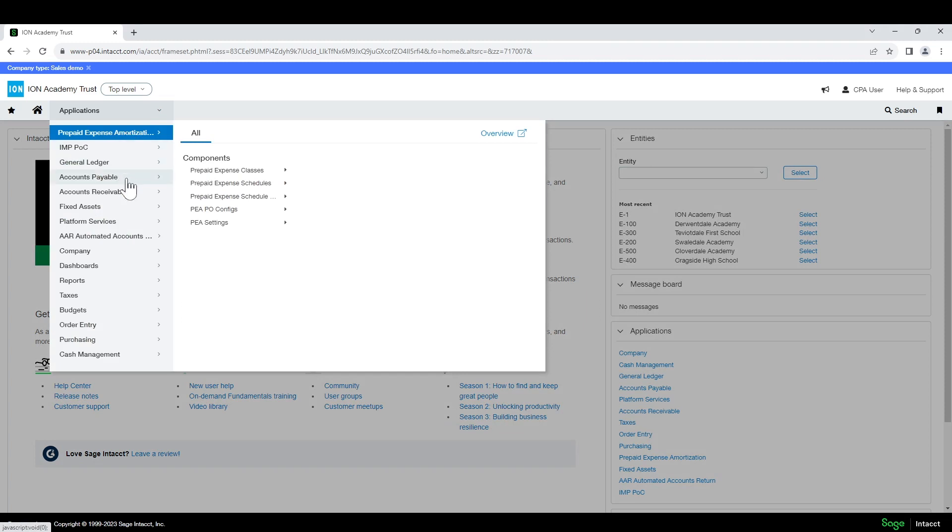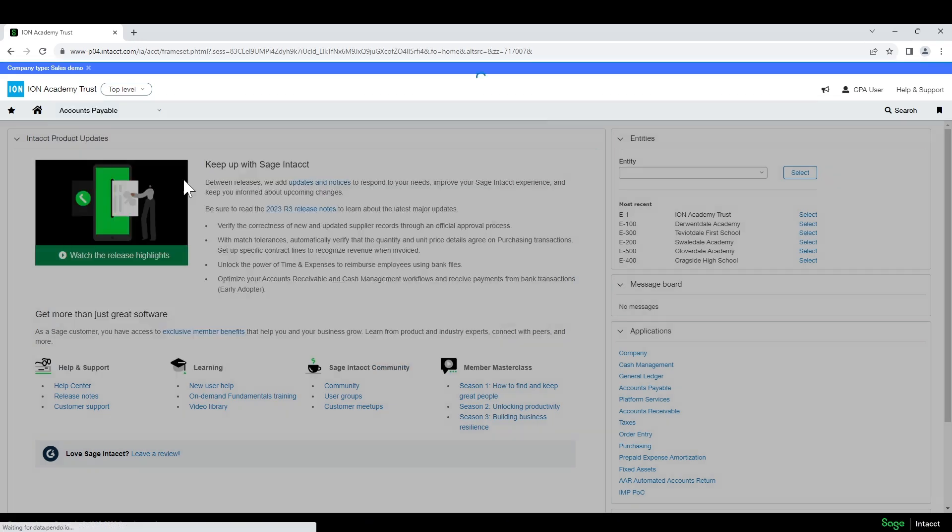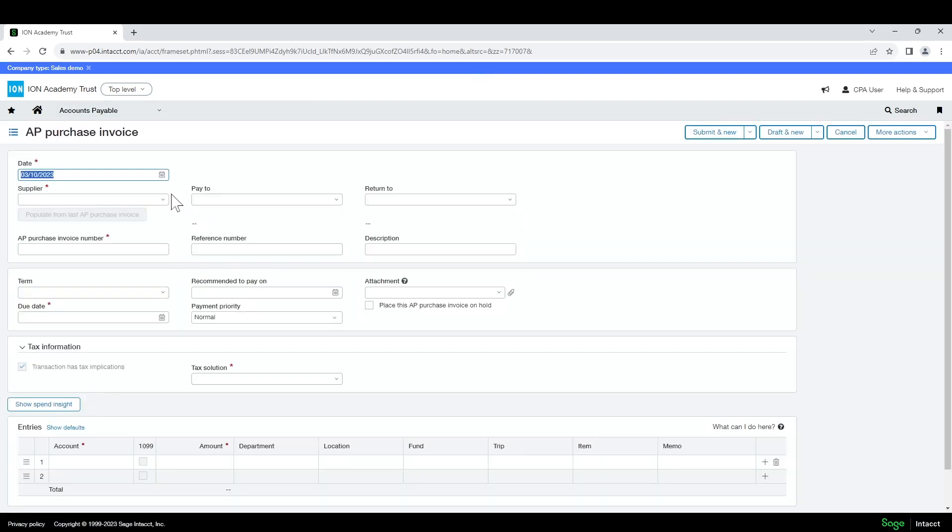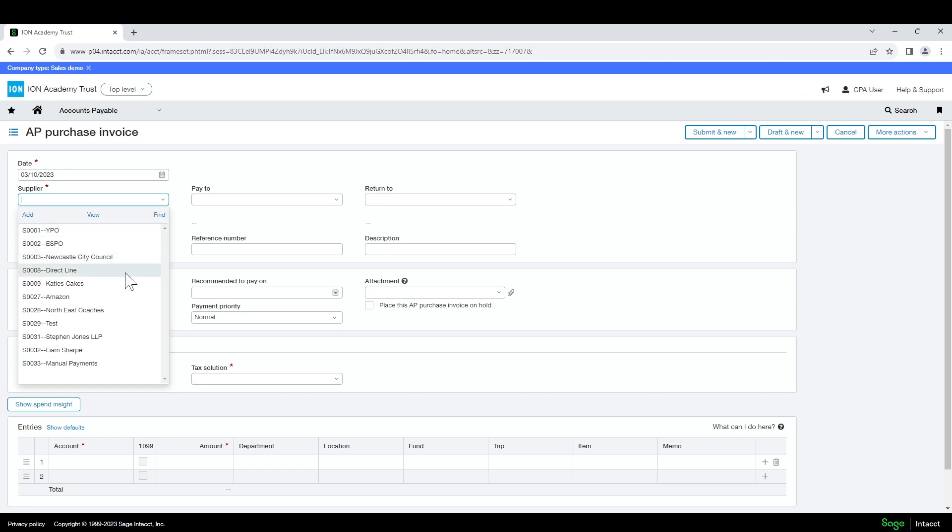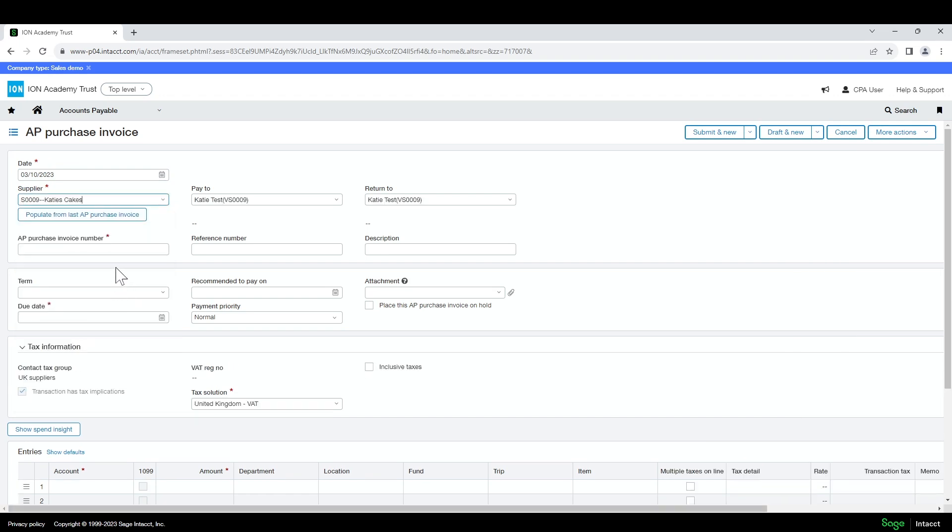If you select accounts payable and create a new AP purchase invoice, when you select the supplier you will fill in the normal details.